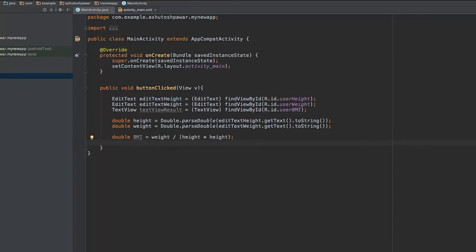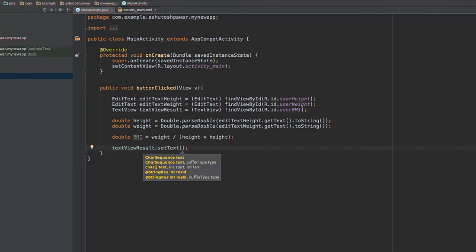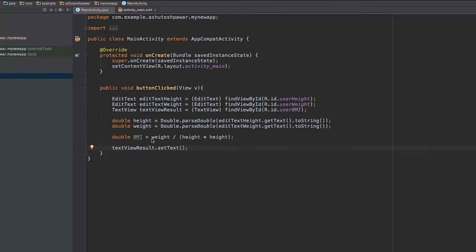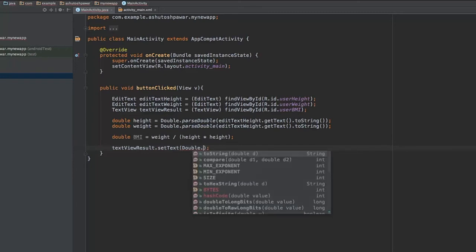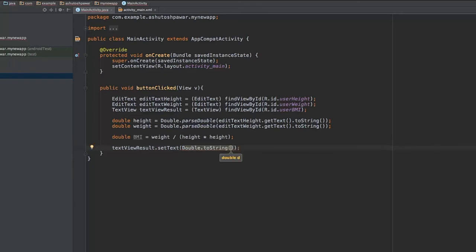Now we calculate the BMI. The formula is weight divided by height squared, so: double bmi equals weight / (height * height). Then we attach this value to the TextView: textViewResult.setText(Double.toString(bmi)).